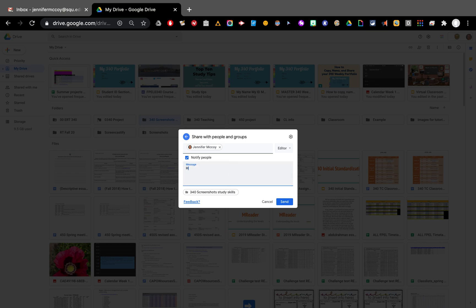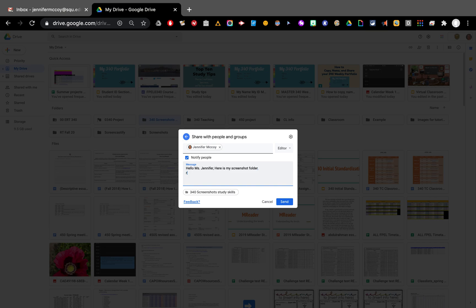Message. Hello Ms. Jennifer. Here is my screenshot folder. Regards. Student.